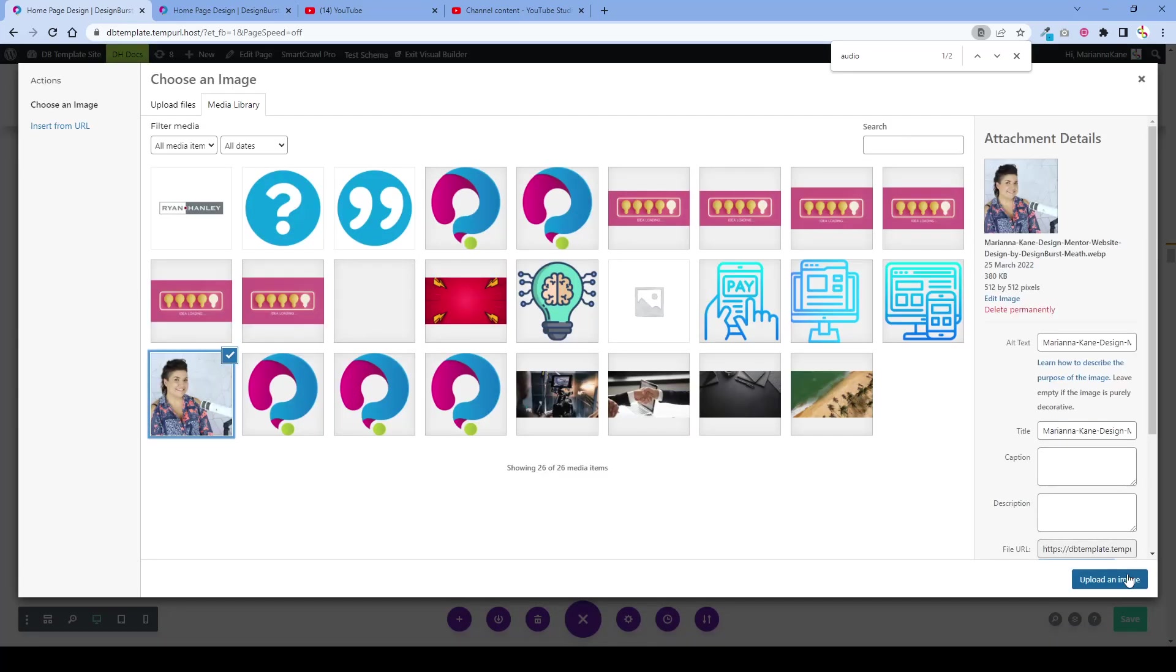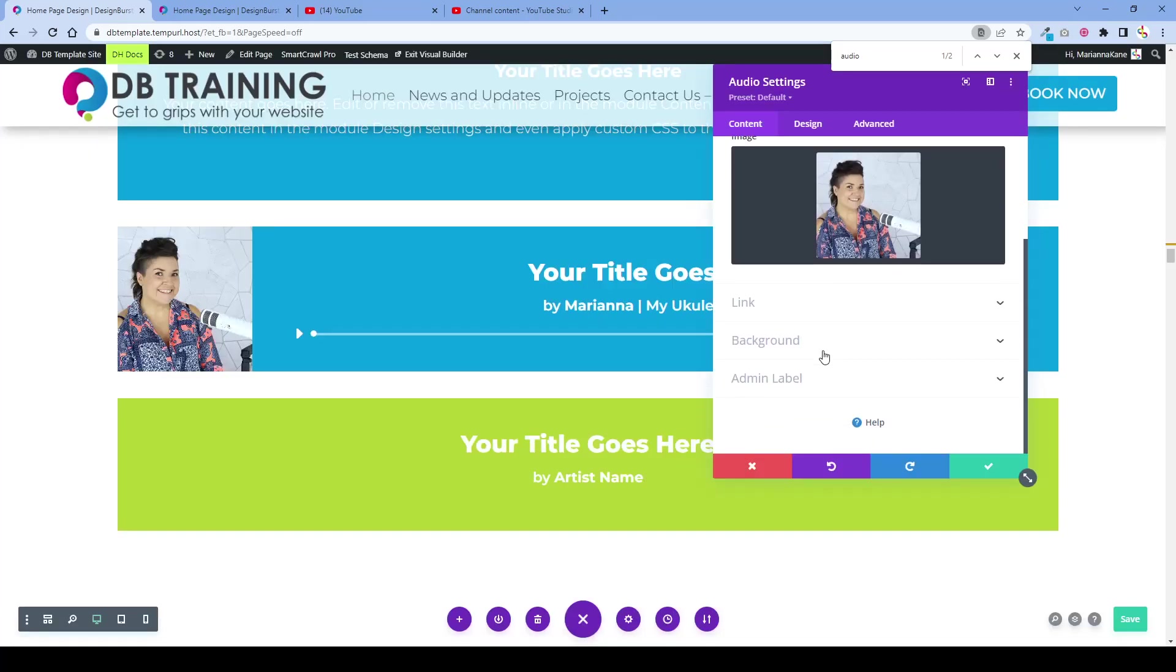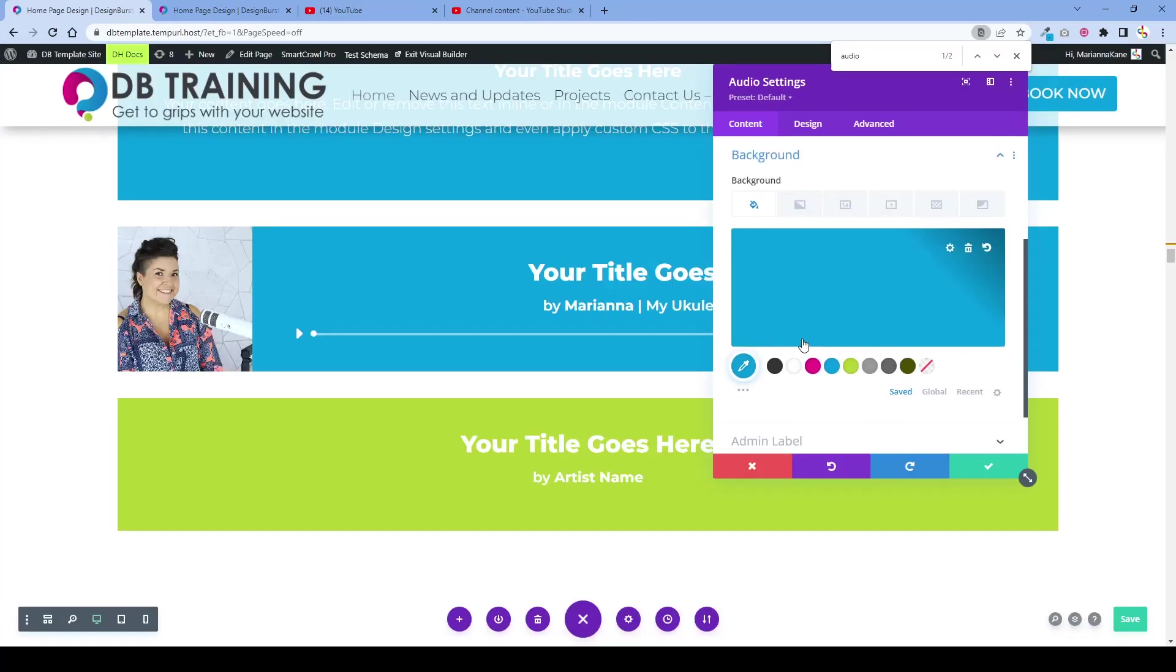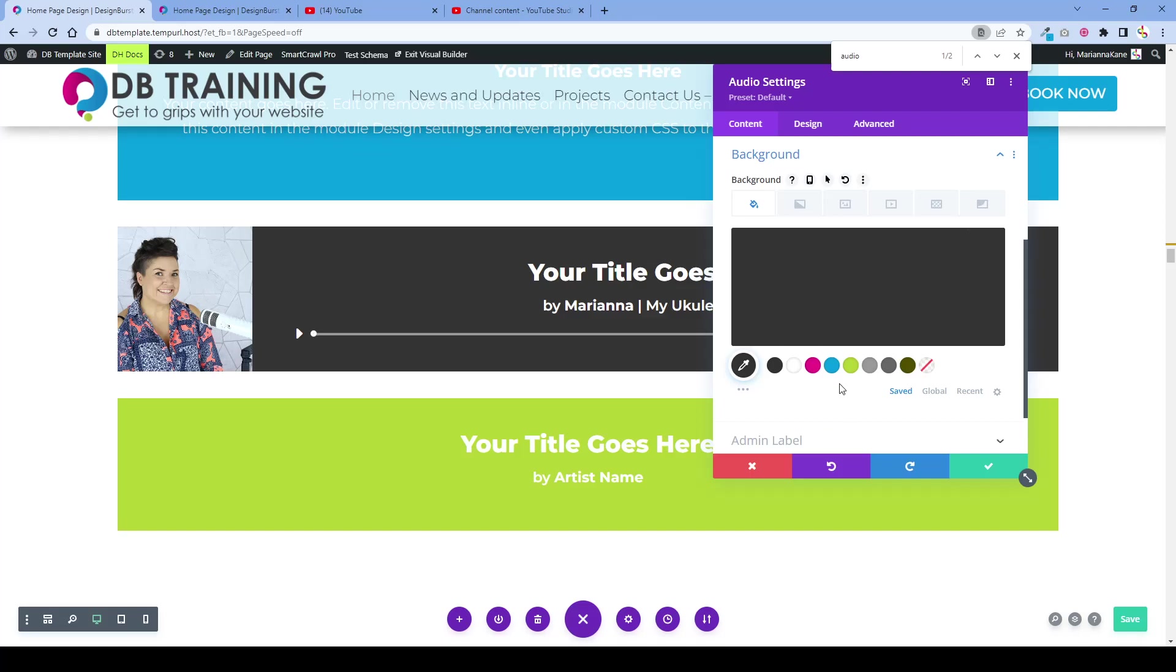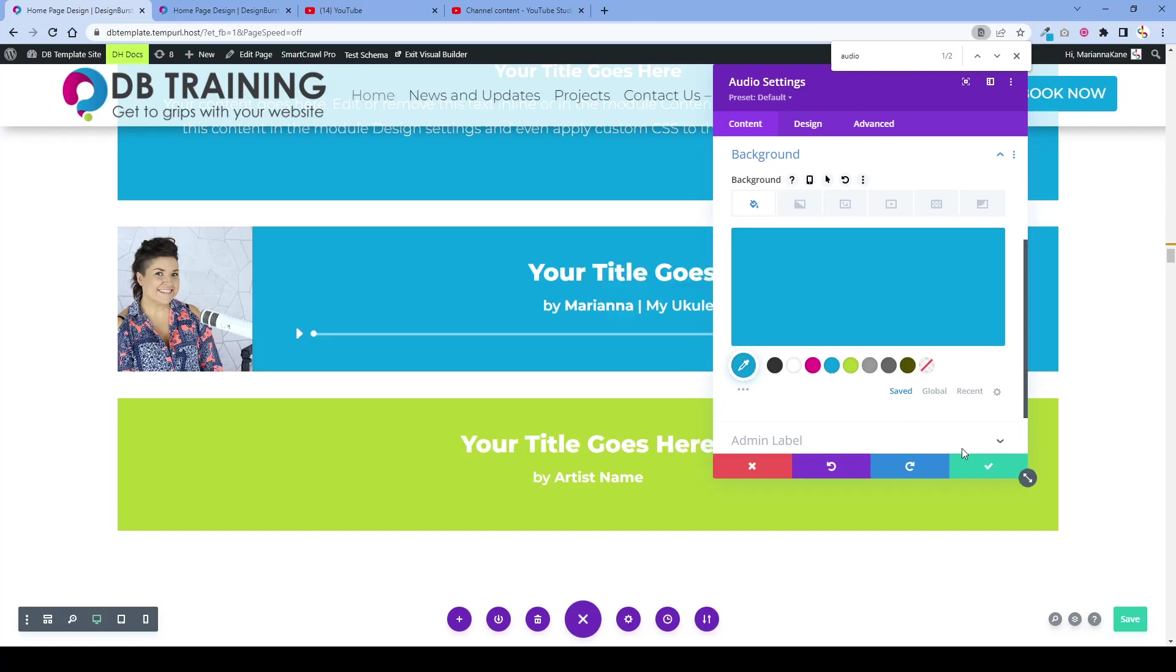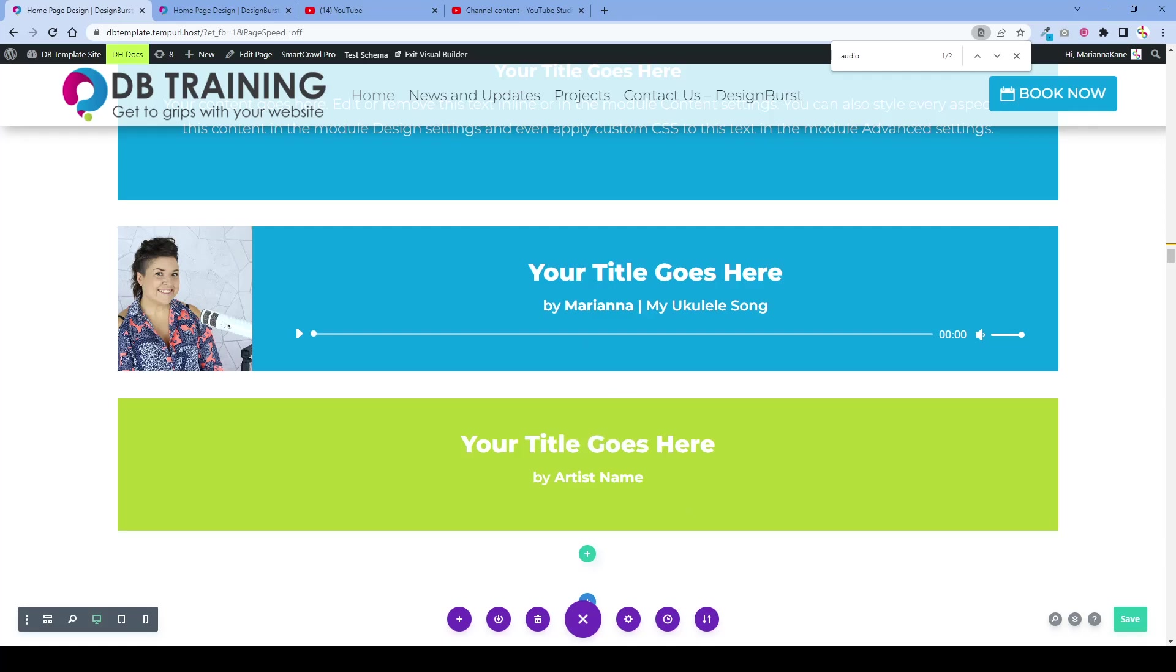You can change the background color as well to whatever you wish. That will help people to look at your audio clips and be able to click play on any device, and it will play that audio clip that you have entered into your website.